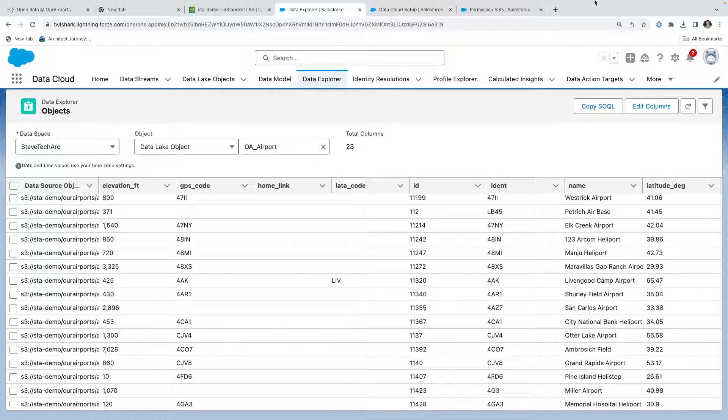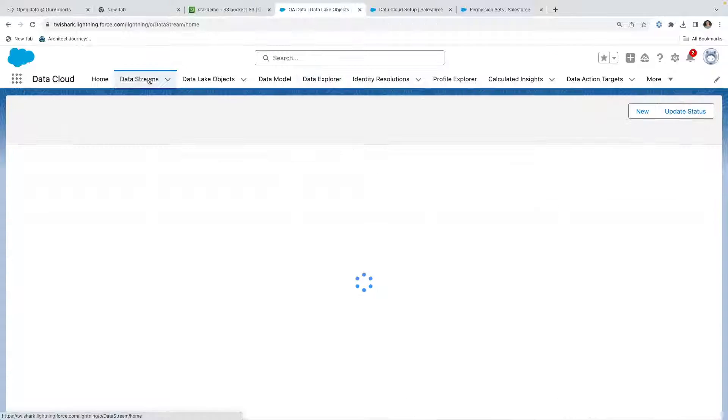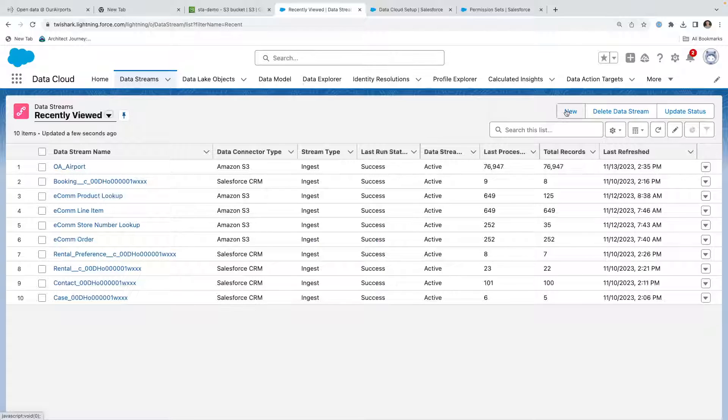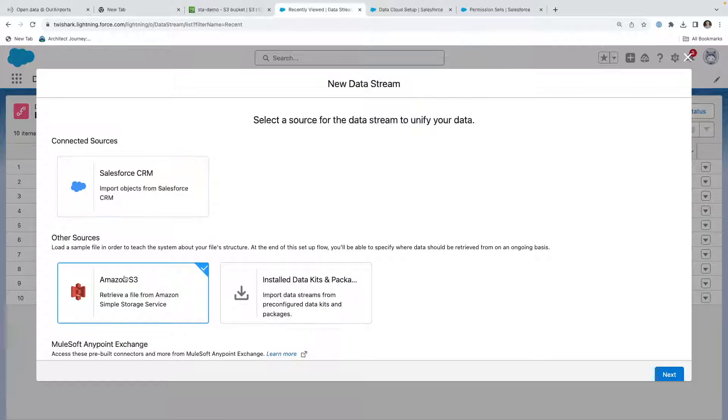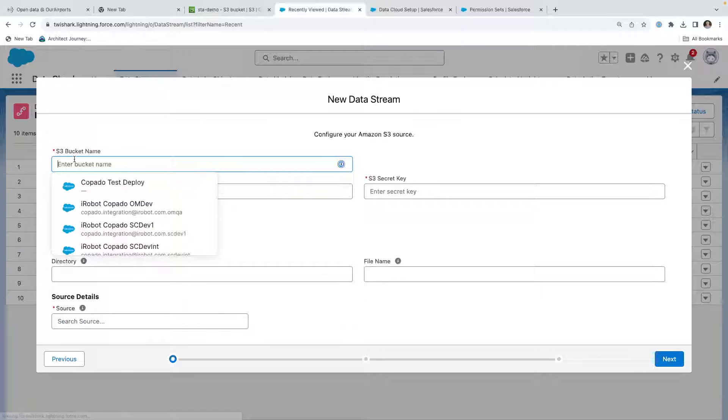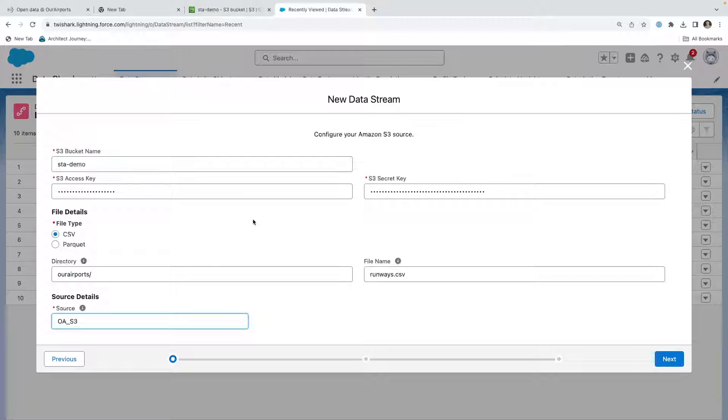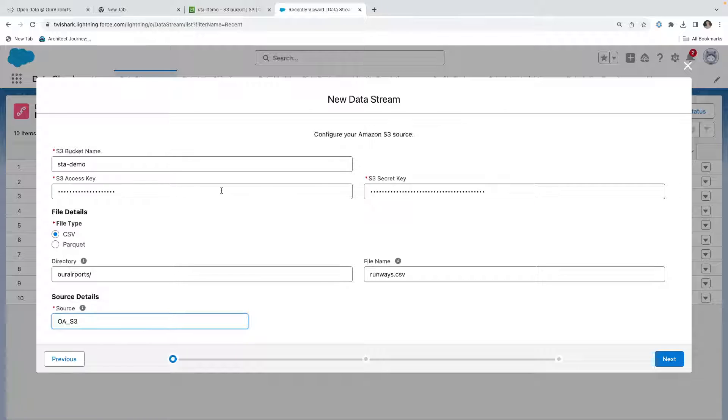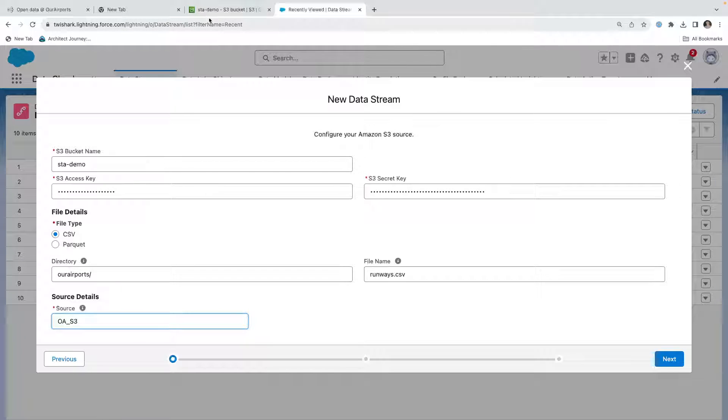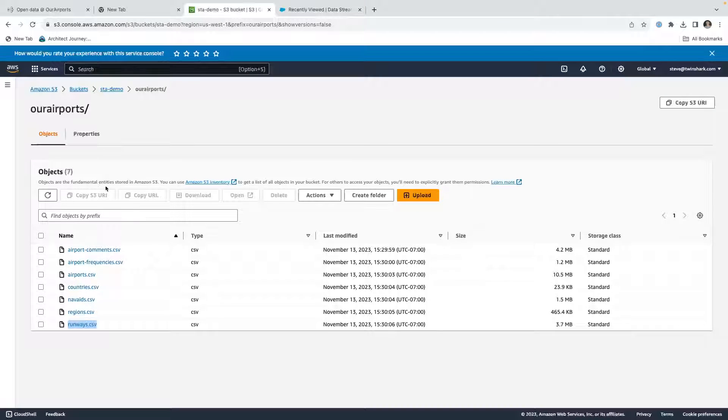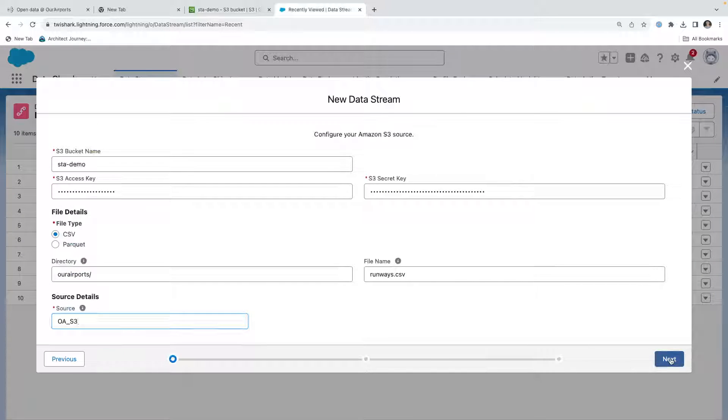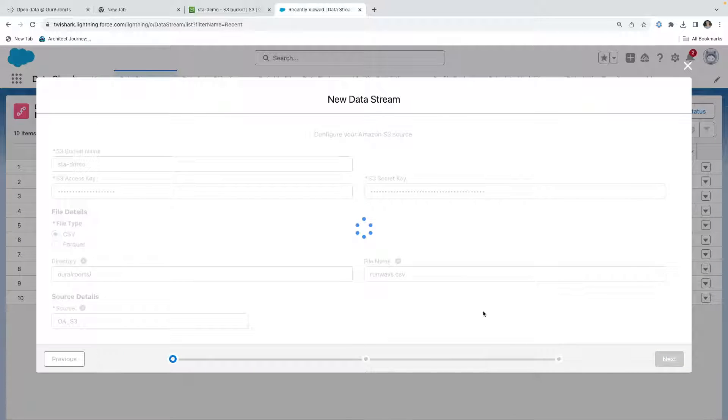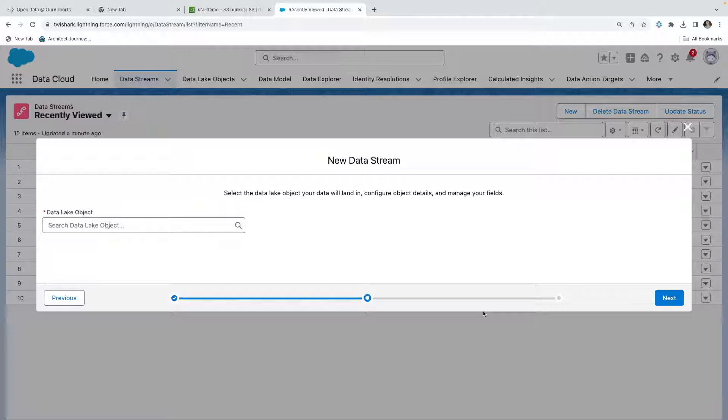Let's do another one. I'm going to go to my data streams, I'm going to hit new, Amazon. I'll populate my data values. What we have here is I put in my bucket STA demo, that's the name of my S3 bucket. I have my S3 access key, secret key, those are kept secret, it's the CSV file, the directory is the our airports, and we saw that through my Amazon S3 bucket. There's my file name, my source. We're going to hit next. Now it's retrieving the data stream and querying it.